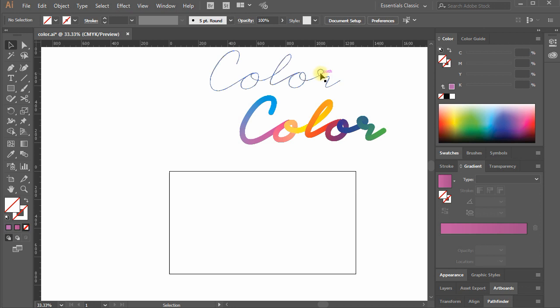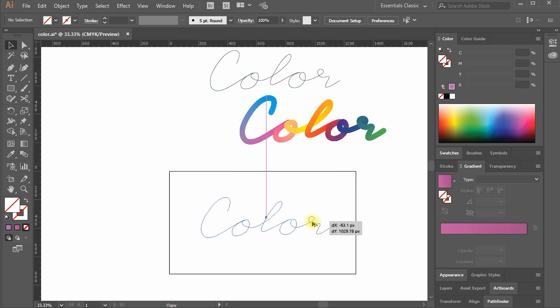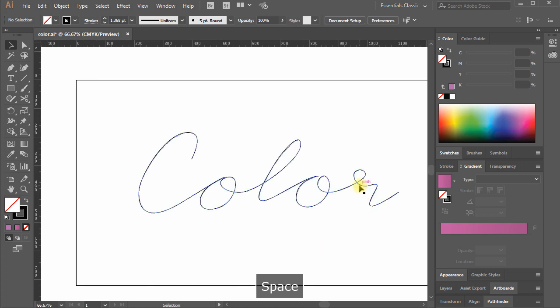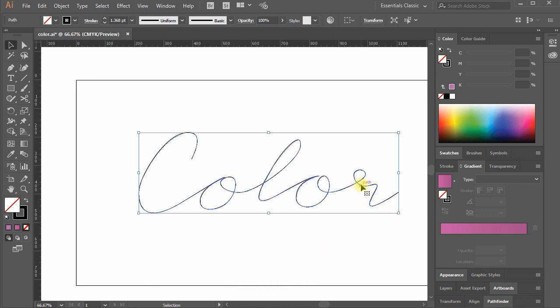So, let's start. I create a path using pen tool making the word color. It is a single stroke hand drawn script path.